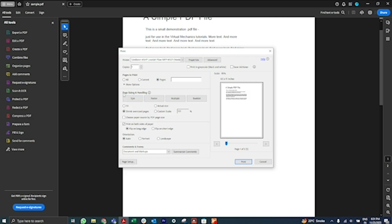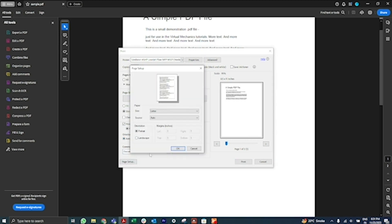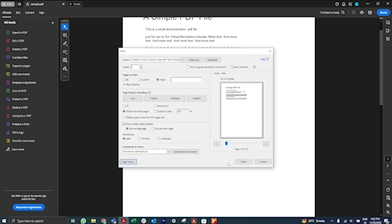Specify other options as per your requirements, such as page sizing and handling, orientation, and comments and forms if necessary. Click Page Setup to change the paper size, paper source, or orientation, then click Print.